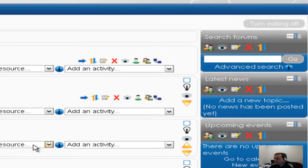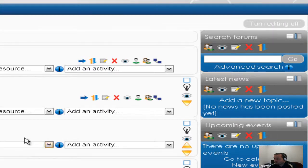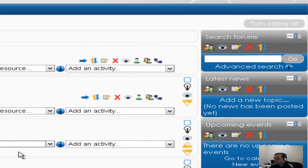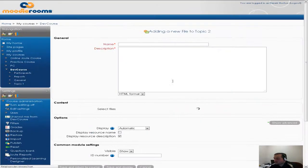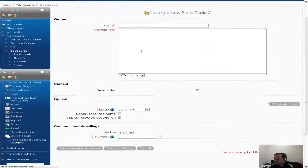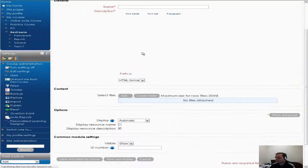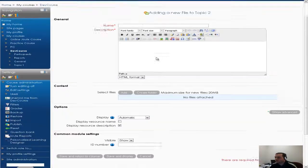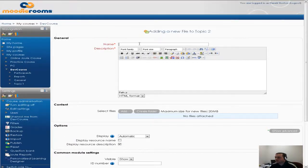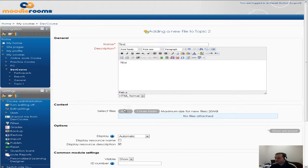And say I want to add a file. I'm gonna go ahead and say add files.